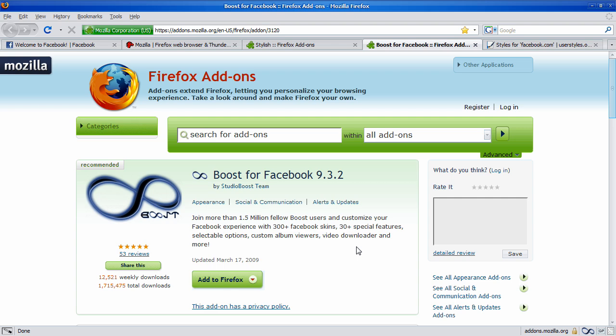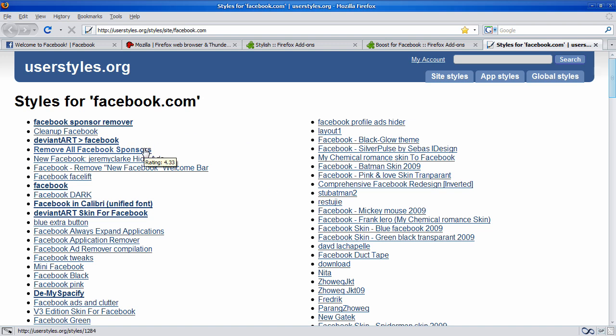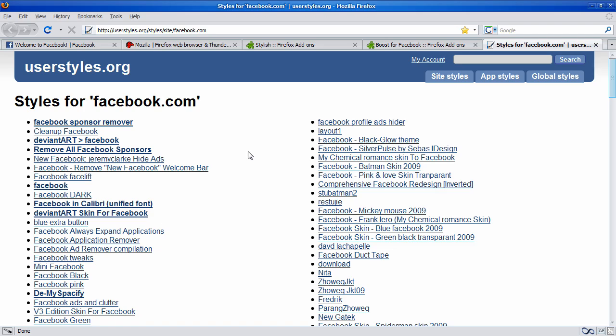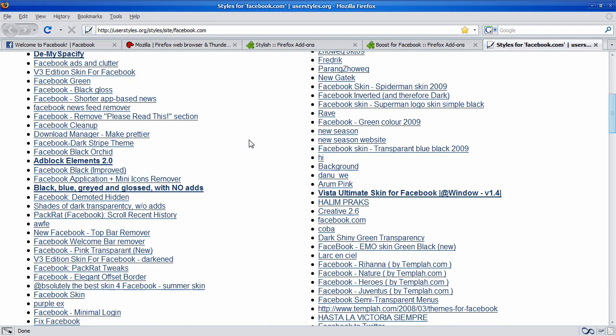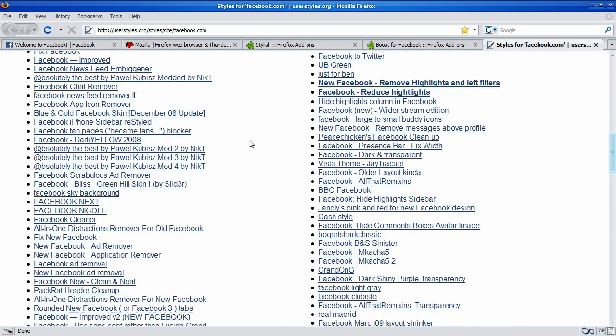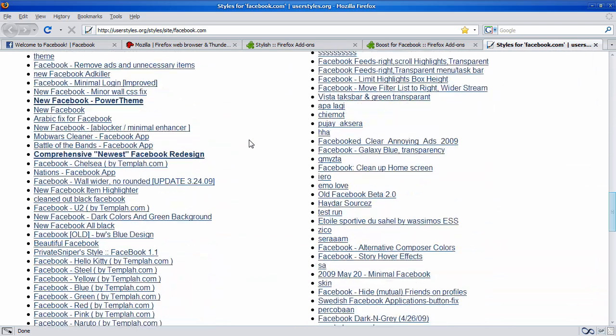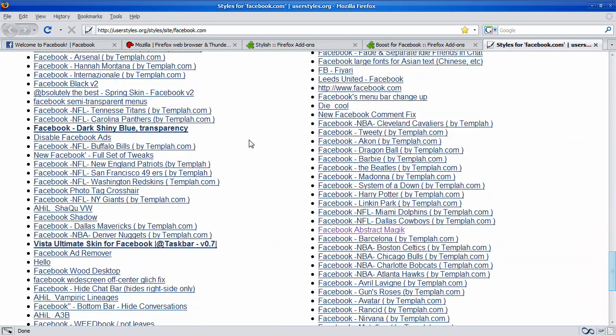For Stylish, you go to userstyles.org, and here's the list of every style or theme for Facebook. Not all of them are themes because they have stuff like remove all Facebook sponsor ads, so you won't have ads on your Facebook. So, you can scroll through the list, see one that you like. I'm just going to go to the one that I currently use.